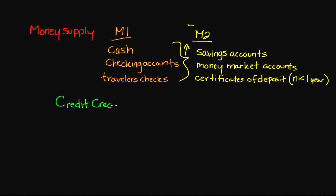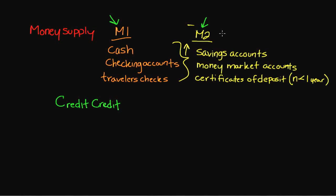The reason that we don't necessarily include credit cards in the money supply is because they have to be paid back with funds that are going to come from M1 or M2. Because of that, it's borrowed money, and it's not necessarily money that is readily available that you have at your disposal. Now, can you certainly use it? Of course. But in order to pay it back, you're going to include funds from both M1 and M2, which is going to give you a very unrealistic figure.